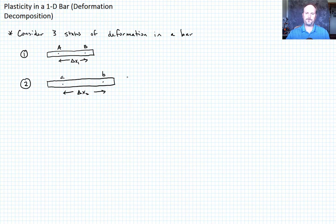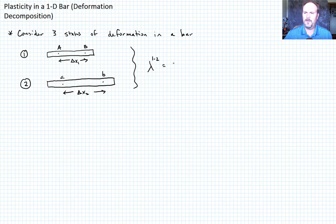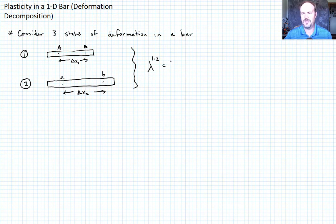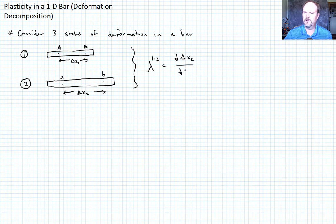The distance between them is delta x2. That deformation, if we wanted to write it in terms of the stretch ratio, we'll call it lambda from state 1 to 2. I'm not now defining reference versus current — I'm just saying moving. If we're treating one as the reference and two as the current, we would write that as the partial of delta x2 with respect to delta x1.